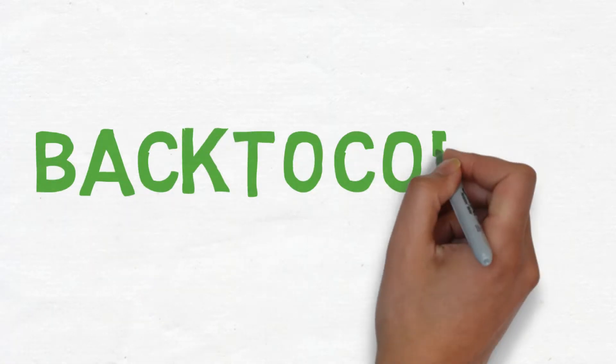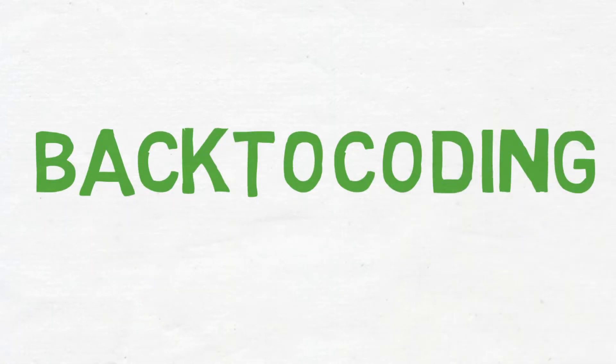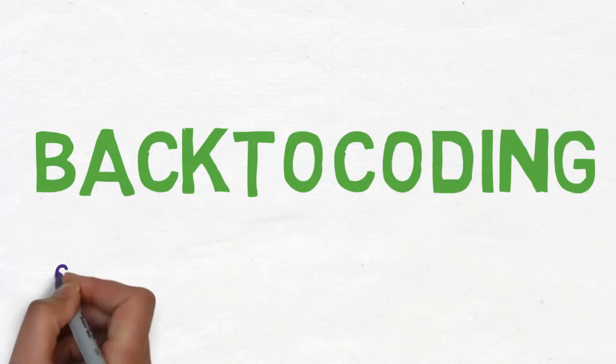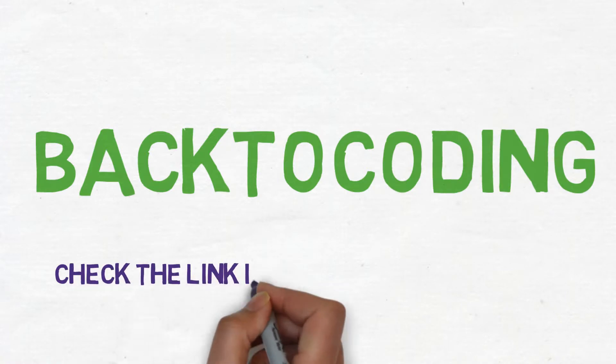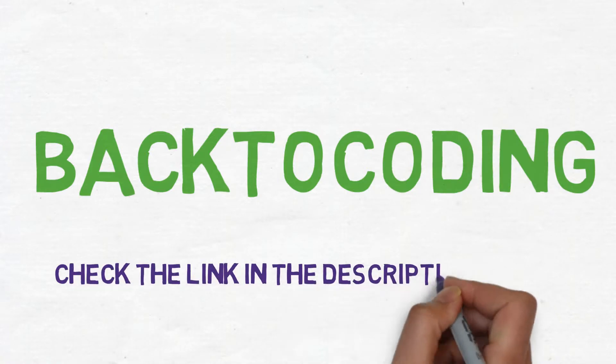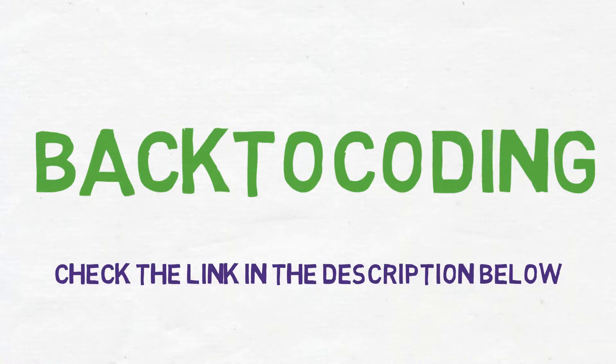Hello, welcome to Back to Coding. For a better understanding of this video, I highly recommend you to check out the previous video or the complete playlist in the description below.